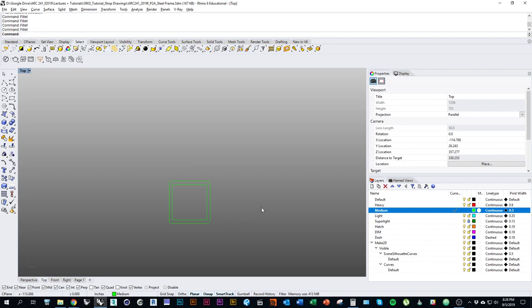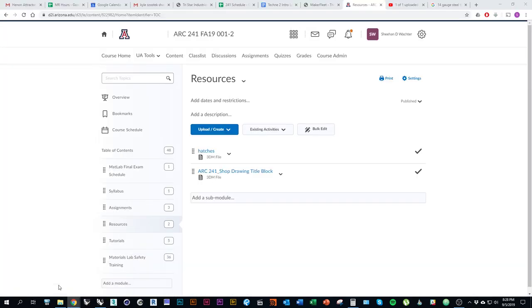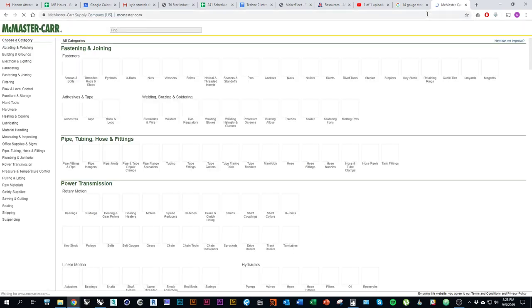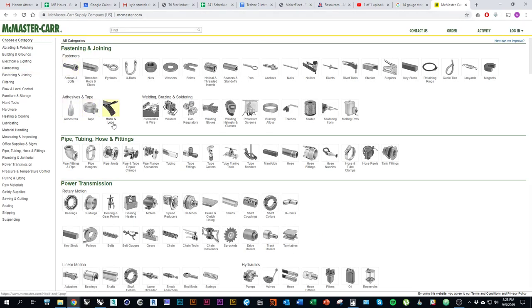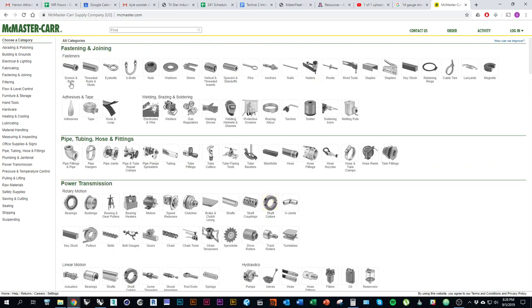Now the next part to draw is the bolt. Looking at the dimensions, we have a one inch bolt called out as a quarter-20 round head machine screw. We also need to include washers — there's a washer between the steel frame and the seat, and between the head of the screw and the seat. We need to figure out the dimensions of these hardware items.